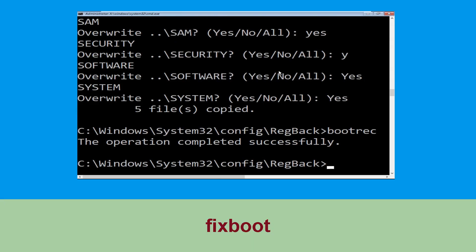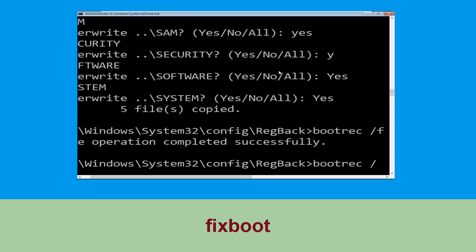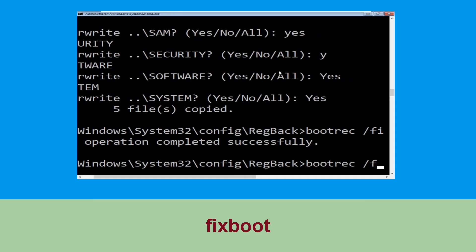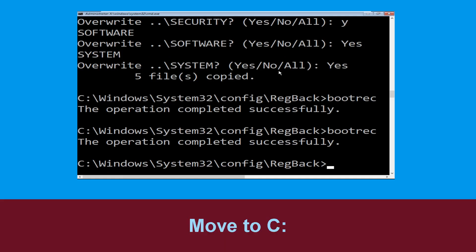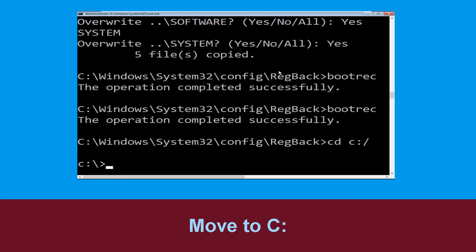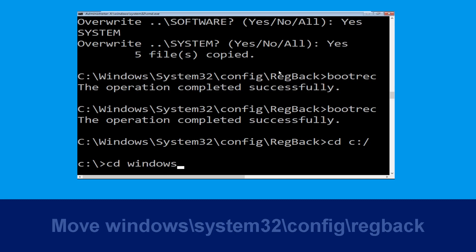Now execute this command: type bootrec /fixboot and hit Enter. Then type cd C:\ and hit Enter. Let's execute this command: type cd windows\system32\config.